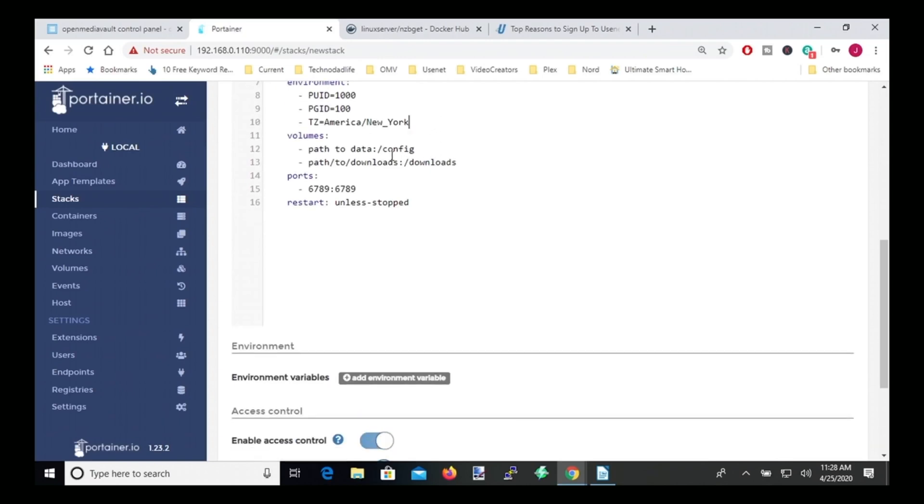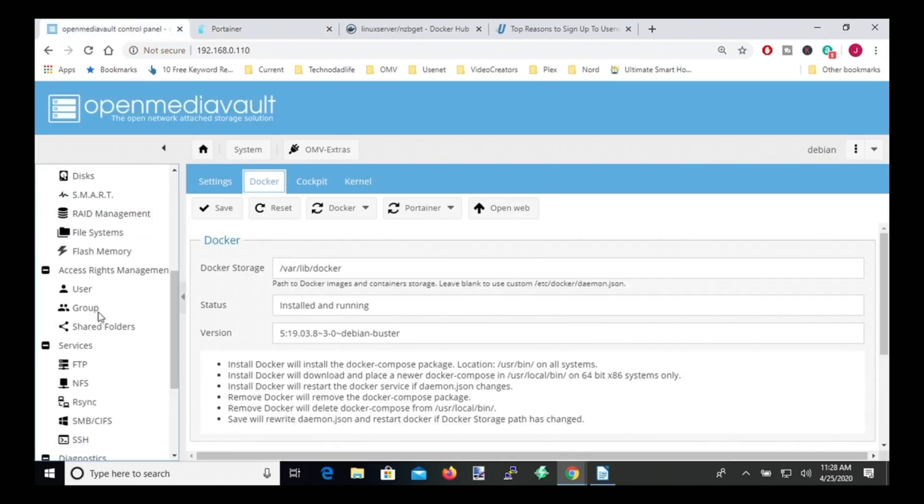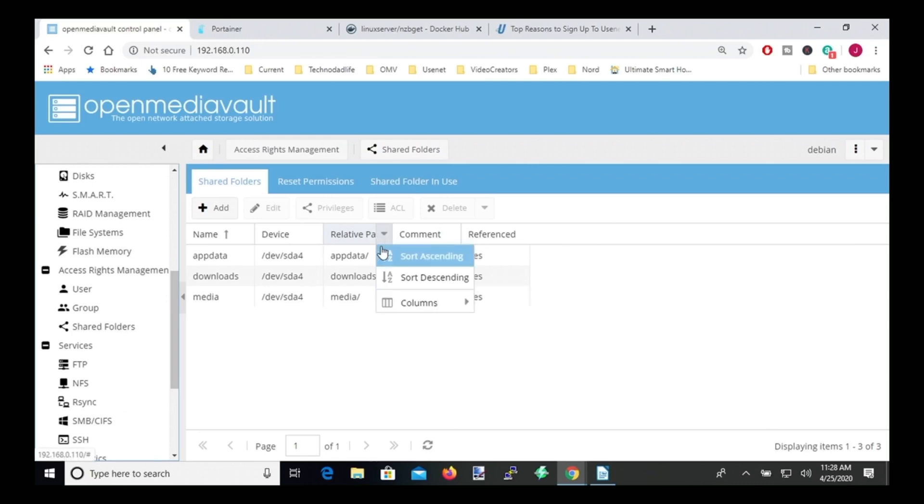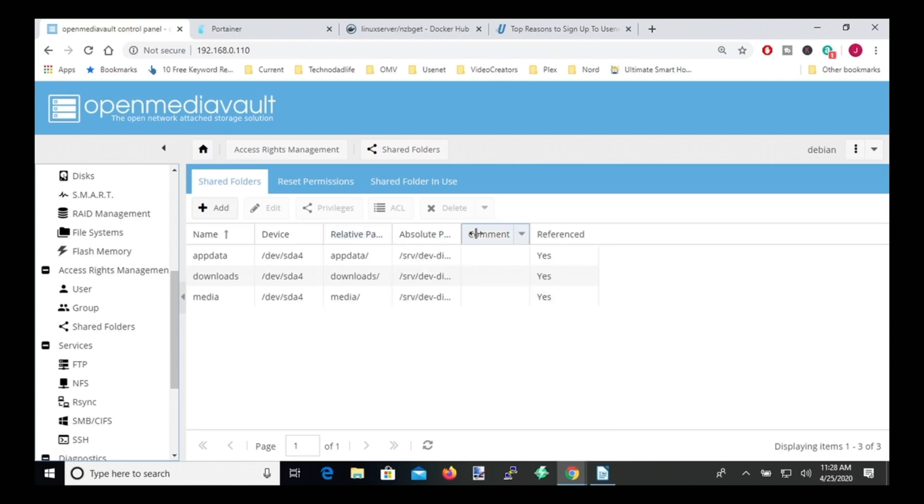And then for paths, if you set your OMV up as per my directions, then you'll have an app data folder, a downloads folder, and a media folder. And so what we need is our direct path to our folders. And so we'll click next to relative path, click on columns, click absolute path, expand this out.